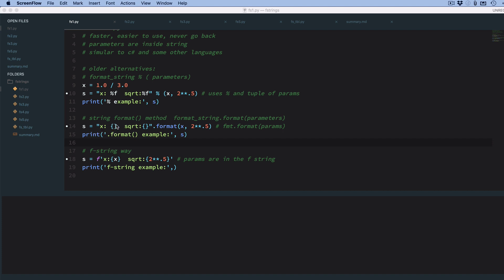So the curly braces are a placeholder, which is going to go out and grab a parameter, so x would be put into the first placeholder, and this expression would be put into the next placeholder, and that would output a string.